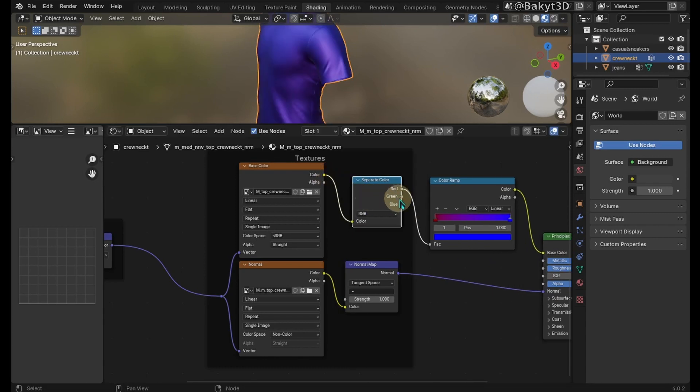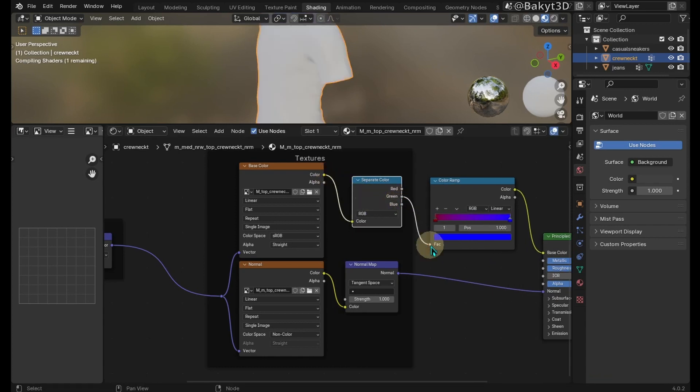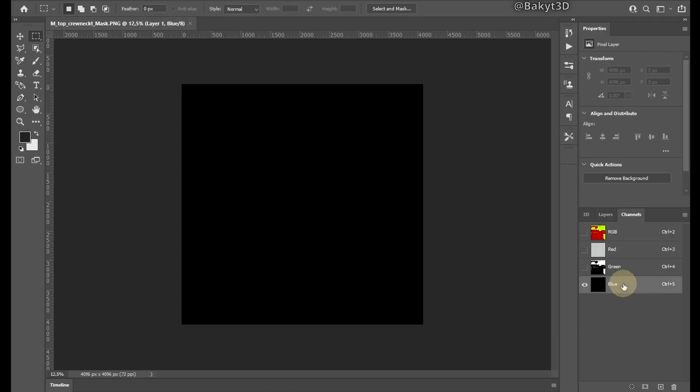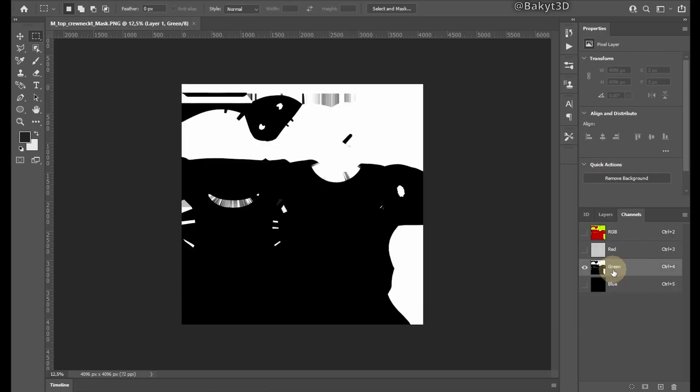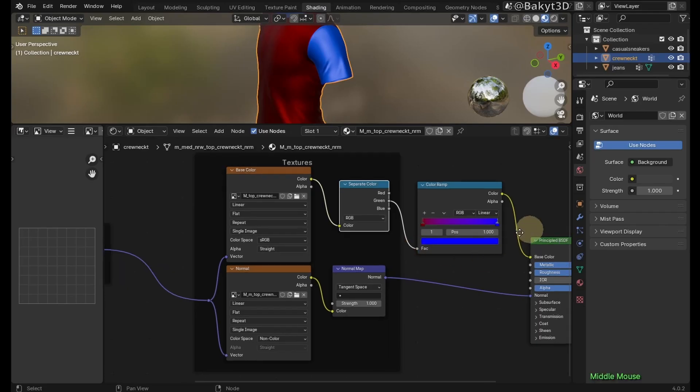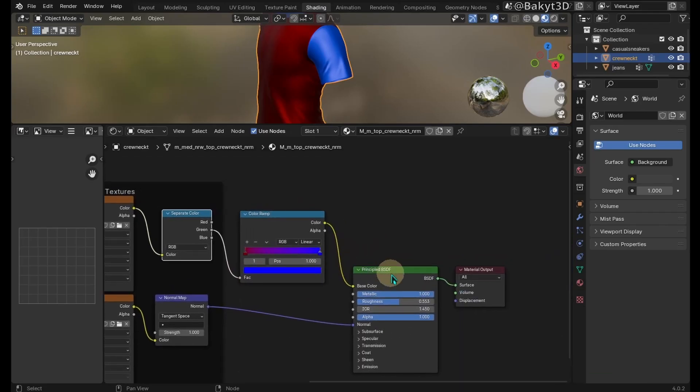Let's add a Separate Color node. Green channel has the most contrast color information, so it gives the brightest color. You can see that in an image editor. Finally, let's add stitches.